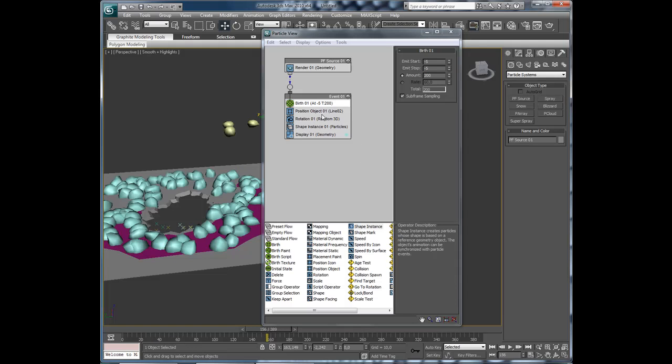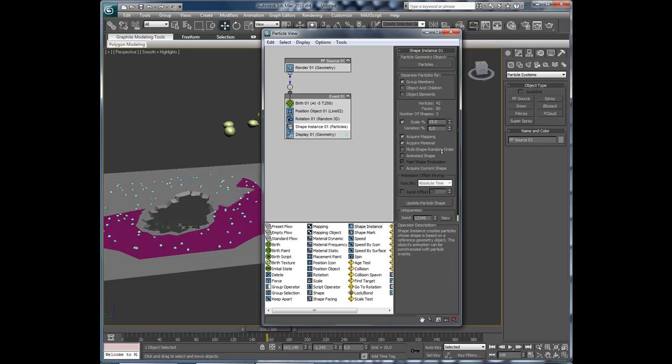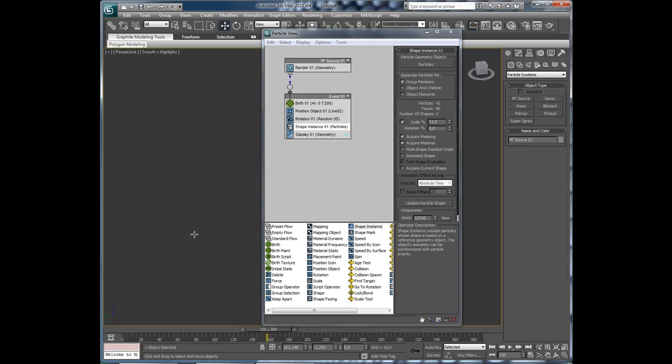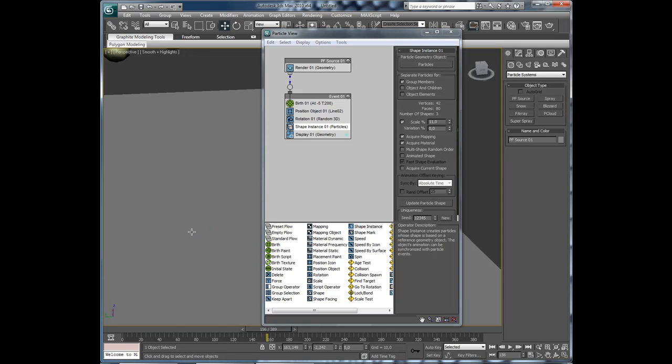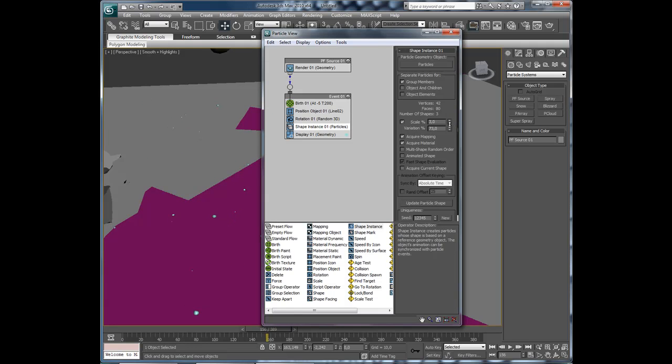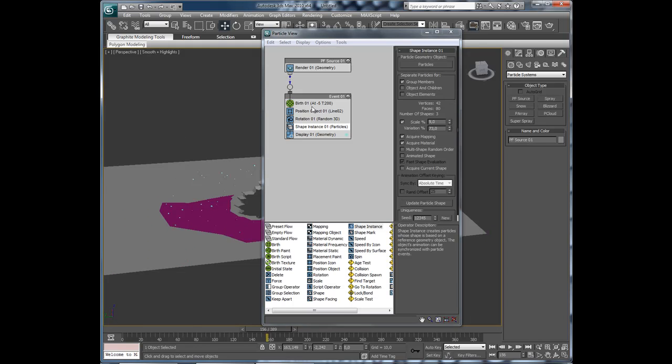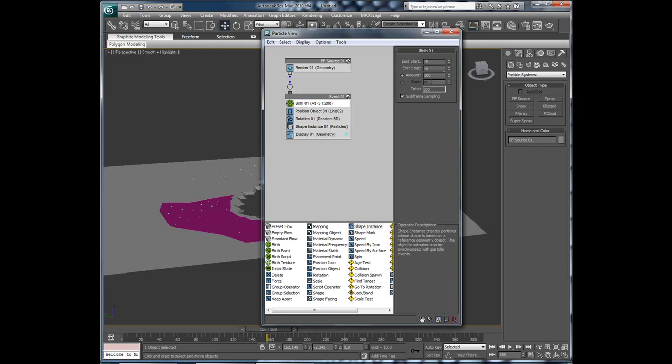And they are very big. So we will decrease the scale. And then add some variation. And of course add some more.